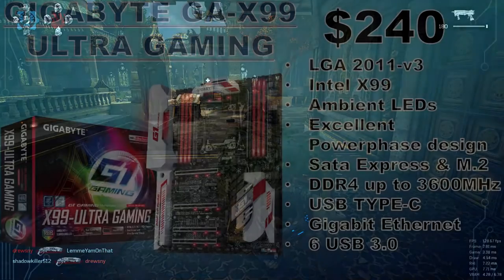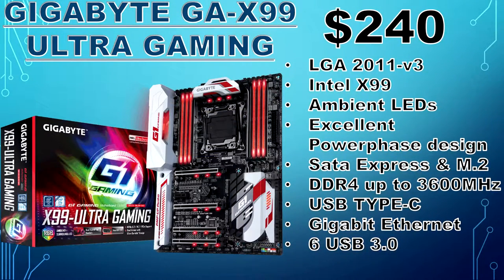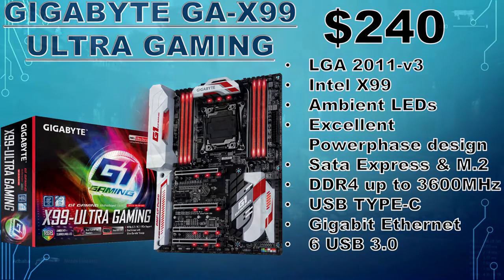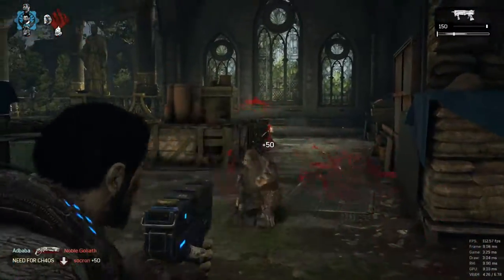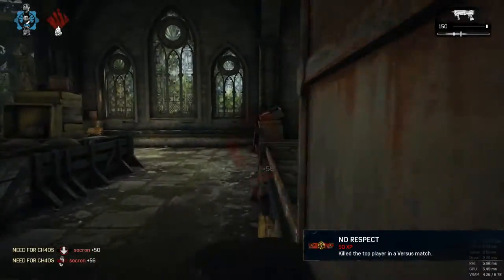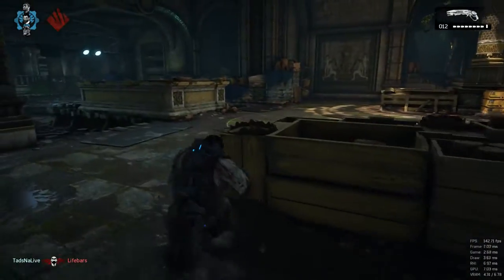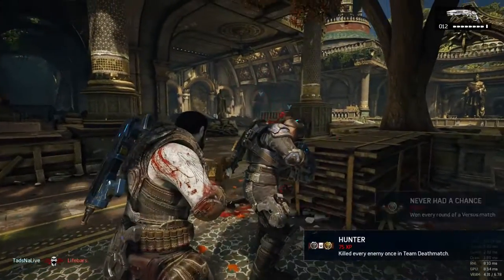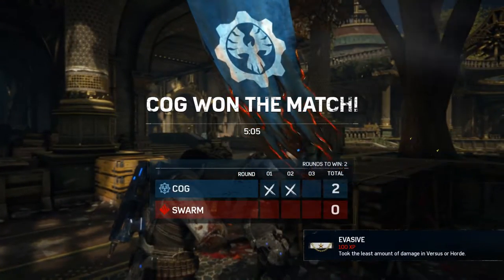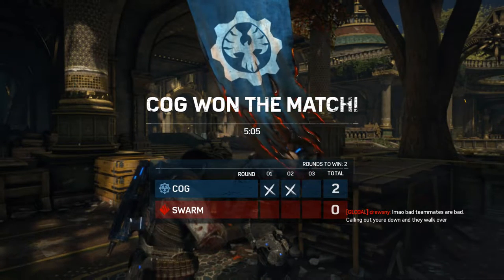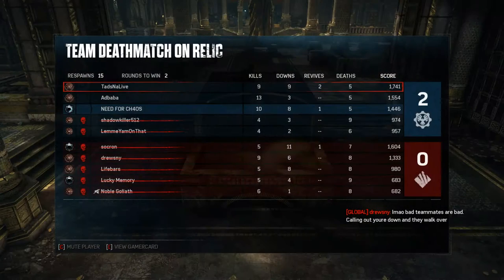For the motherboard, we have the Gigabyte GA-X99 Ultra Gaming with the LGA2011v3 socket. When it comes to motherboards, this board has it all — plenty of great features, expansion slots, and remarkable build quality from a reputable brand. The rear I/O offers a USB 3.1 Type-C port, 6 USB 3.0 ports, dual Gigabit LAN ports, optical audio, built-in Wi-Fi antenna jacks, and HD audio. It has 4 PCIe x16 slots, 1 PCIe x1 slot, an M.2 slot, and 10 SATA ports, so you can hook up as many drives as you want and have the capability for a 2- or 3-way multi-GPU setup.